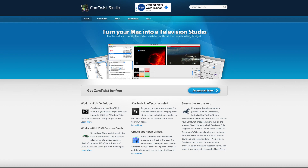After getting that app, you're going to have to download some additional software. You need to go to a website called Cam Twist Studios and download that particular piece of software, because that's going to make everything come together and work perfectly to make your iPhone into a webcam. Cam Twist is completely free, so you don't have to worry about paying for that.